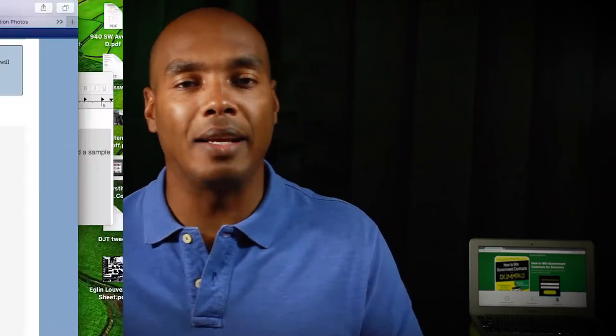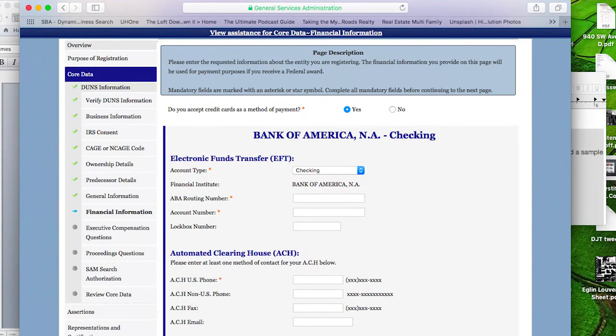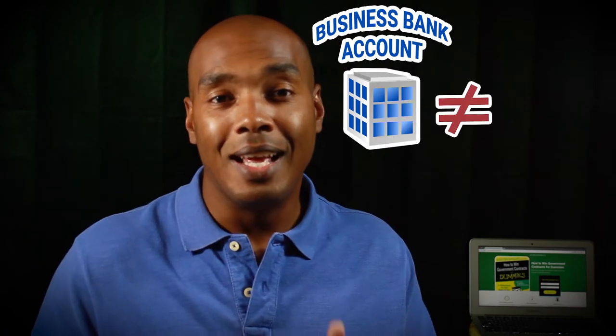So now we are in the portion of SAM where you have to enter your bank account and routing number. Simply enough, right? Today's tip is to make sure that you are entering the routing and account number for your newly created business, not your personal bank account. Some folks out here are entering their personal info and that's no bueno.